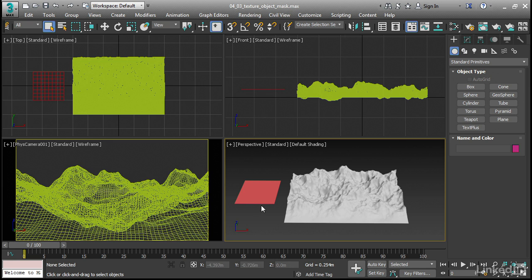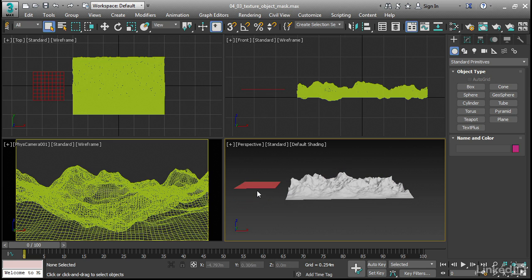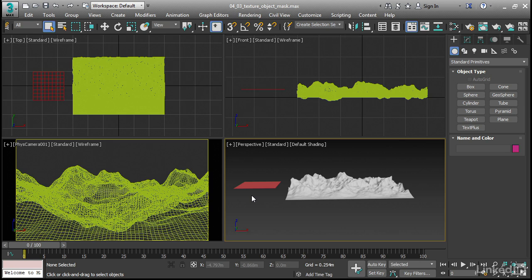For a Plane, the position and orientation will determine where the division between two Texture Maps will take place. For a Sphere or a Box, the inside and outside determine where that transition happens. You can scale the primitives and that will affect the outcome, but you cannot deform the primitives with modifiers.